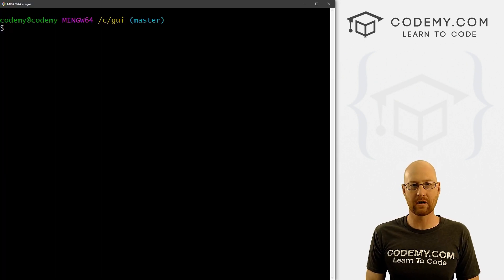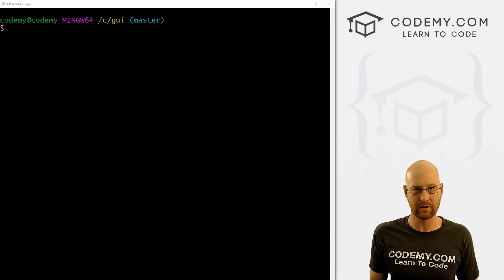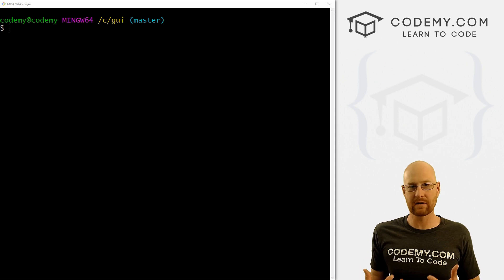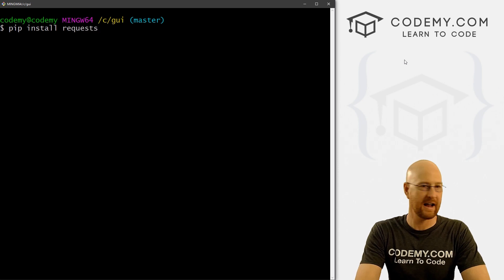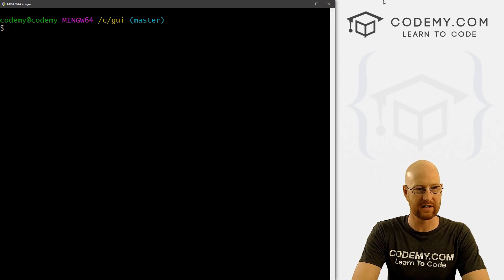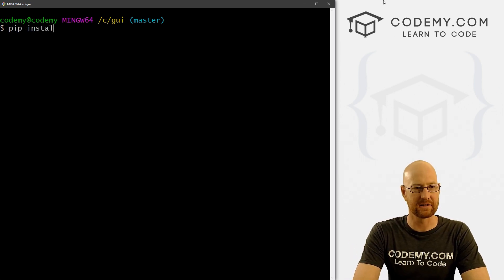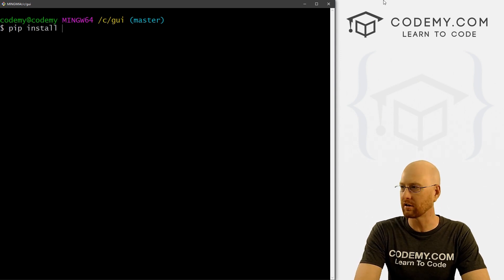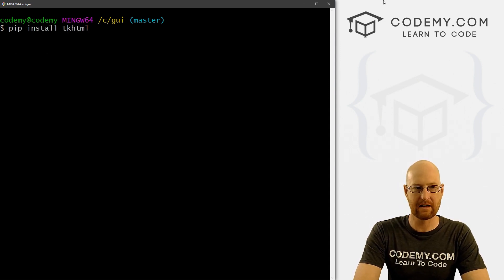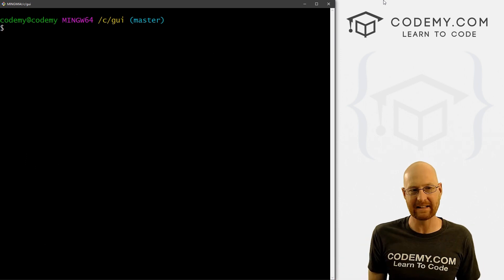The first thing we need to do is pip install a few things in our terminal. To use HTML in Tkinter, we need to use something called tkHTMLview, and we have to pip install that. It requires several things to be installed first. The first thing you need is to pip install requests — you likely already have this. You also need Pillow, which is the Python image library: pip install Pillow with a capital P. And then finally, pip install tkHTMLview. For your computer it will go ahead and install those three things.